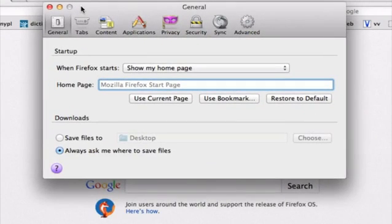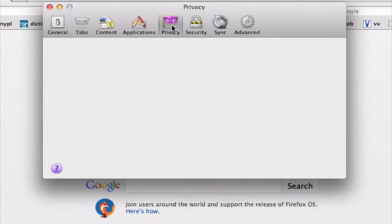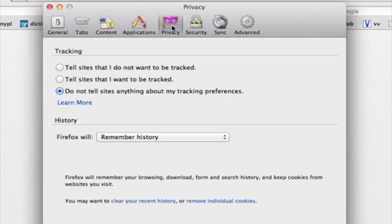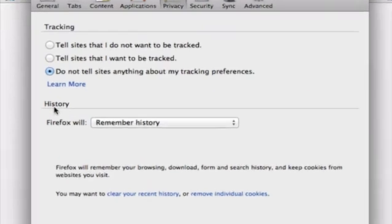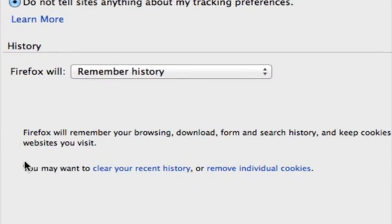In this window, let's navigate to the privacy tab here, and underneath history, we want to click on this first link, clear your recent history.